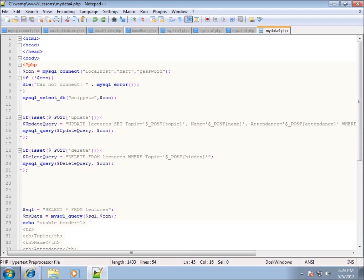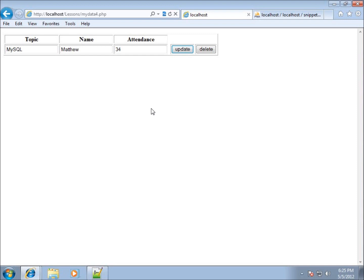In the last video we created a table that displays all records from the database with the ability to update and delete records. In this video we're going to focus on adding more code to complete this page — adding the ability to add a new record to the table. Below the existing records, we'll have a set of empty text boxes with an Add button, so we can type in a new record and hit Add to append it to the database.